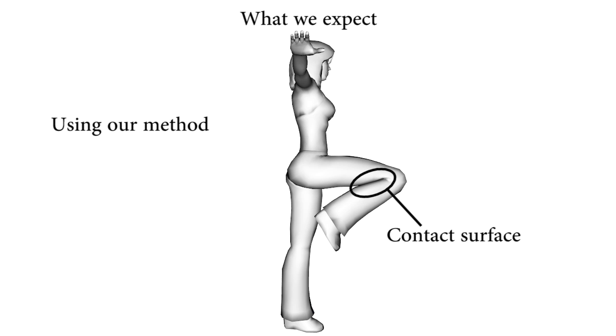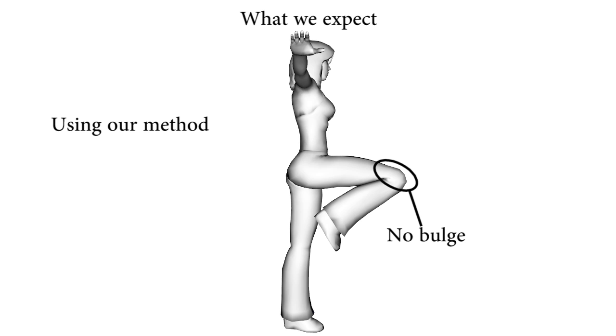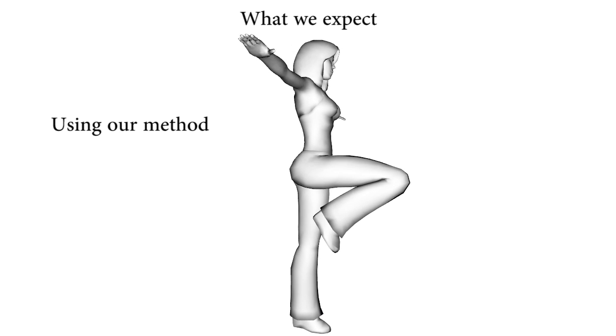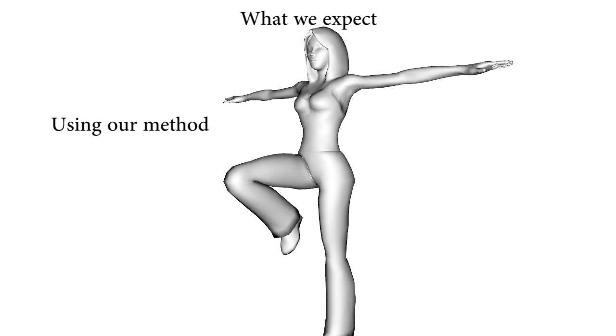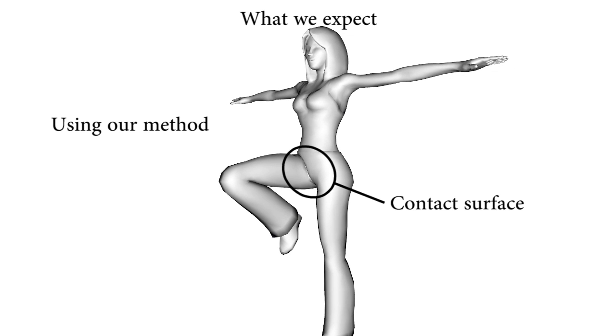In practice, we would like a skinning technique to generate contact when joints bend, and preserve the rigid appearance of articulated bodies in a plausible manner, as shown in the video.